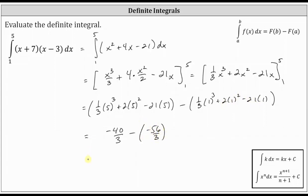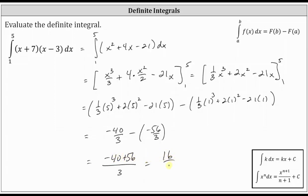Simplifying, we already have a common denominator of three. Big F of five equals negative 40-thirds, and big F of one equals negative 56-thirds. The numerator simplifies to negative 40 plus 56, which is equal to 16-thirds.